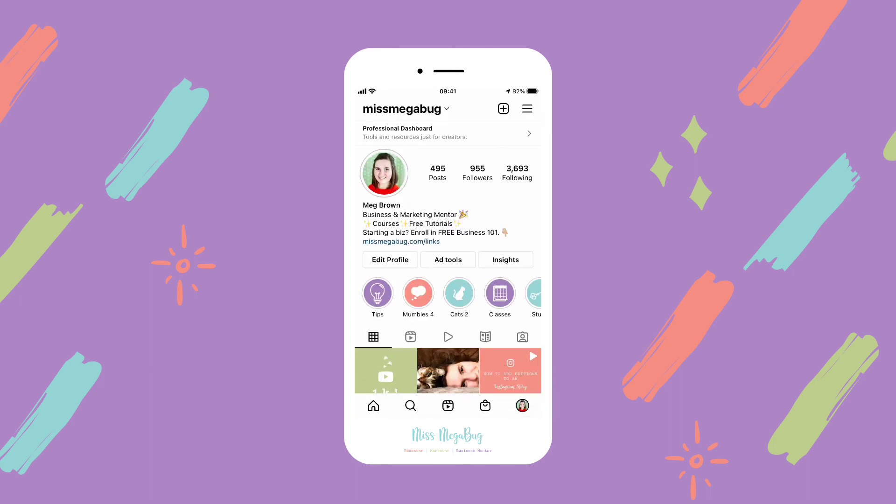That is how you make a sub account its own main account on Instagram. I hope it helped. To learn even more tips and tricks, including what to post, how to get more followers, how to boost engagement, and how to convert admirers into customers, check out my online mini course, Instagram Insight — it's linked down below. Thank you for watching, and I will see you in the next video.